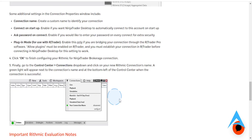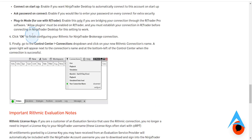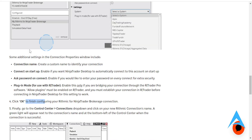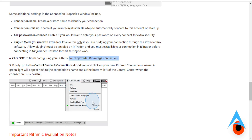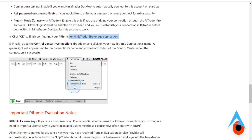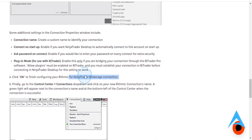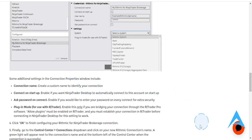Then press OK to finish configuring your Rhythmic for NinjaTrader Brokerage connection. Finally, go back to Control Center, go to Connections, and click on your new Rhythmic connection name. A green light will basically appear next to the connection name and at the bottom left of the Control Center when the connection is actually successful.